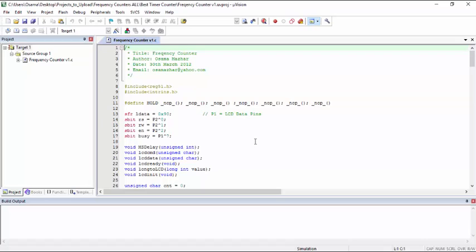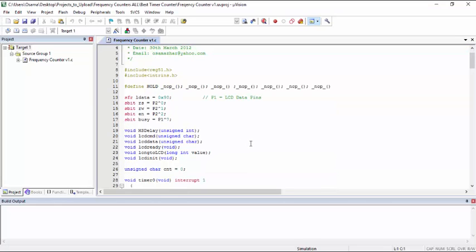So this is the code that I developed for this frequency counter. The concept of frequency counter comes from the definition of frequency itself, which is events occurred within one second.